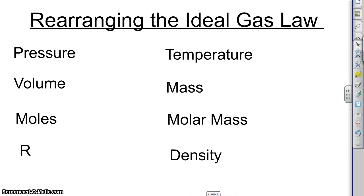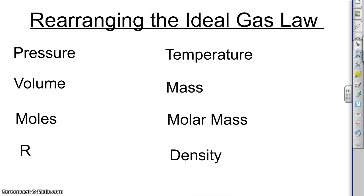So knowing what the ideal gas law is and what the things stand for is only a very beginning step in using it. You know that PV equals nRT is to know the formula, but that's actually only a launching off point.